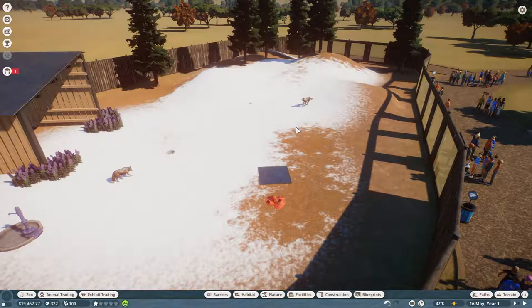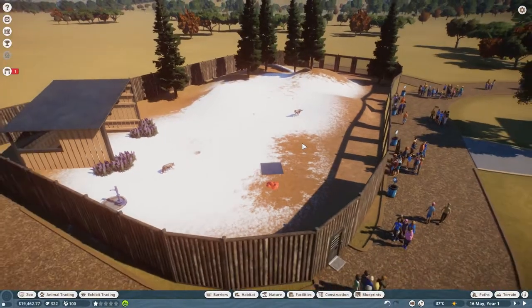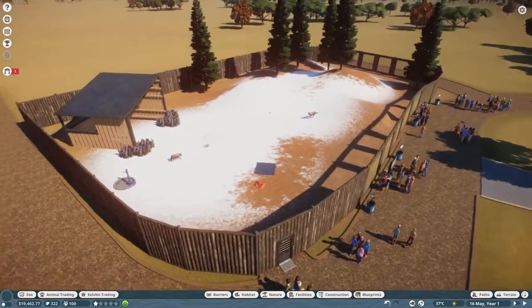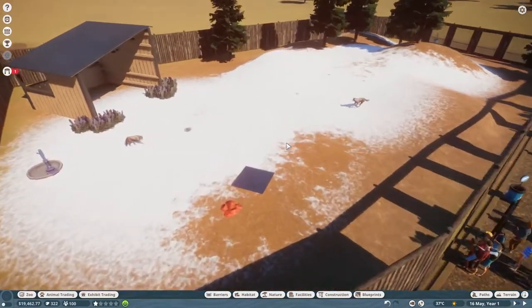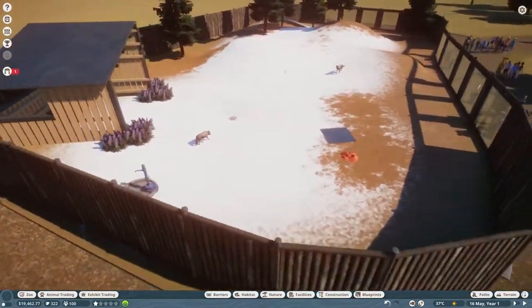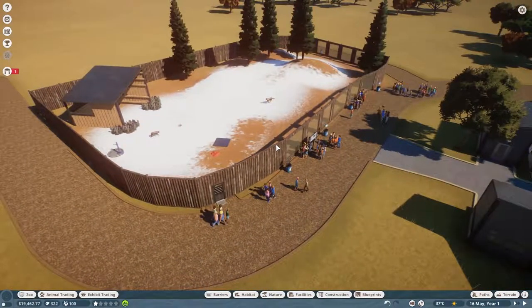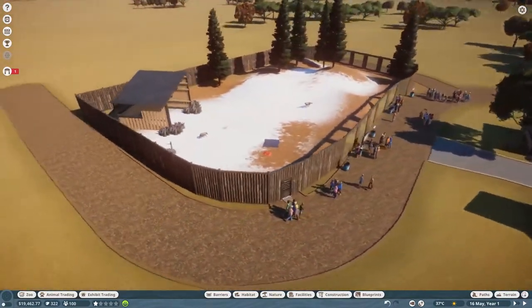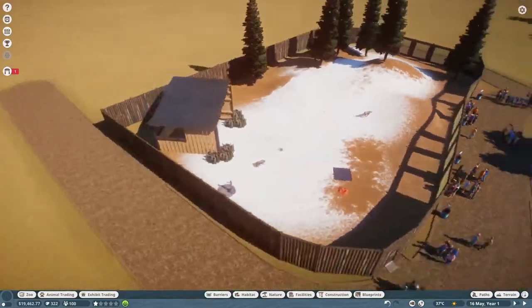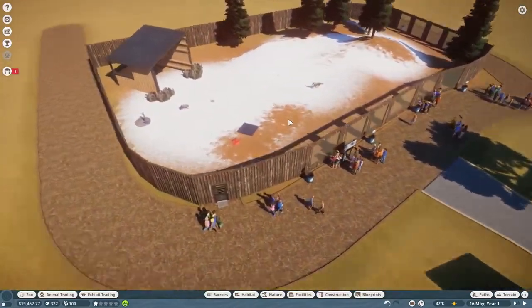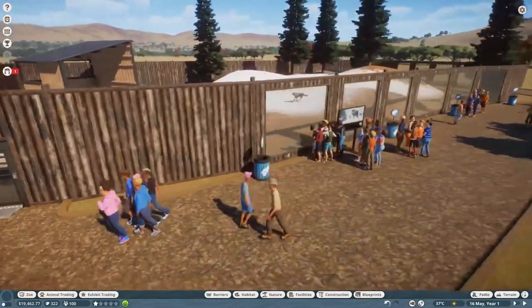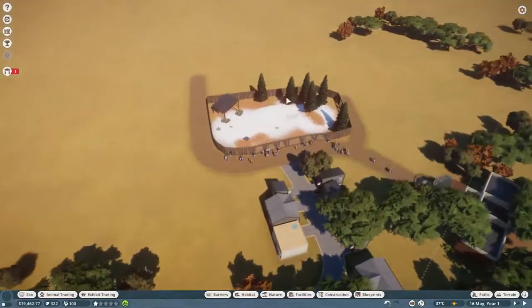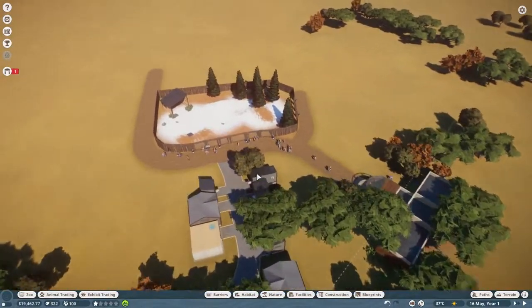Hello everyone, Timer over here and welcome back to another episode of our let's play of Planet Zoo. So, Planet Zoo is a zoo tycoon-ish zoo management kind of game where you actually get to create your own zoo and manage all the animals.